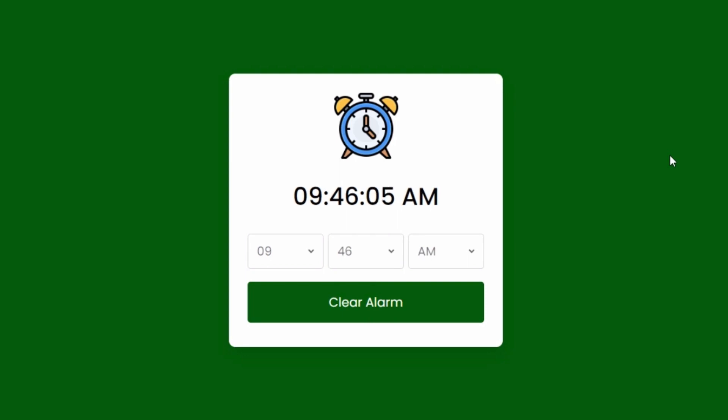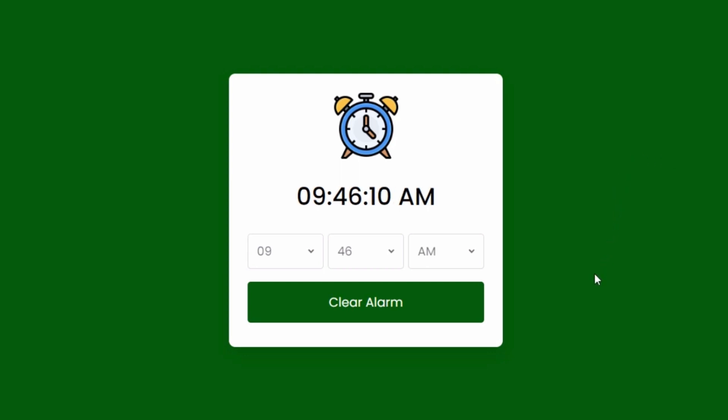Beep. Beep. Beep. Beep. Beep. Beep. Beep. Beep. Beep. Beep. Beep.